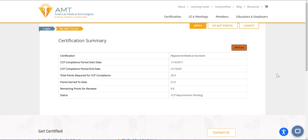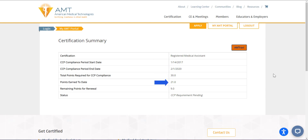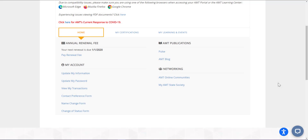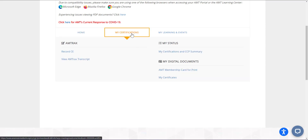This page will show you the start and end dates for your current CCP cycle, the number of CE required, the total CE you have recorded so far, and the number of CE you still need to earn for your certification to demonstrate compliance. If you need a transcript of your CE activity for an employer or for another purpose, you can access your Amtrax transcript from the My Certifications tab.